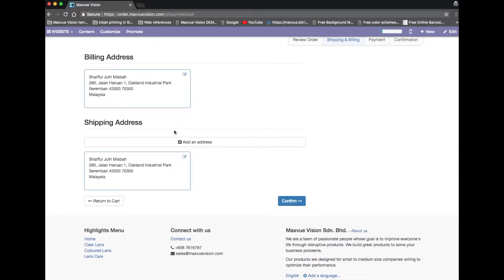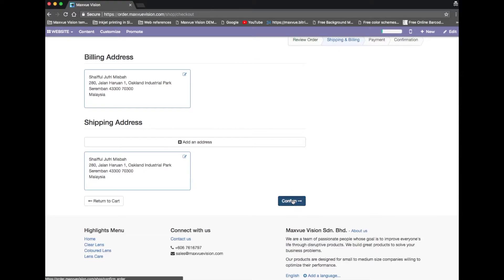Or click on the confirm button to proceed to the next step, or click return to cart to check again the shopping cart.